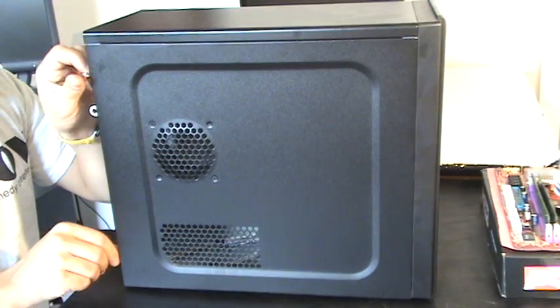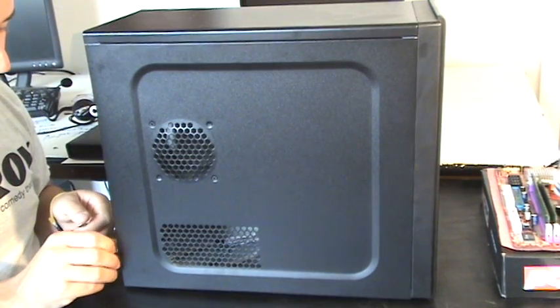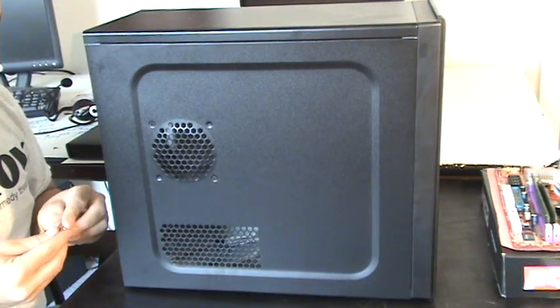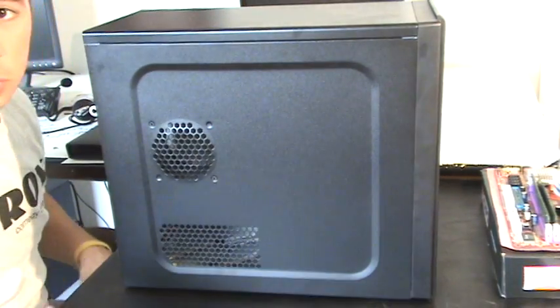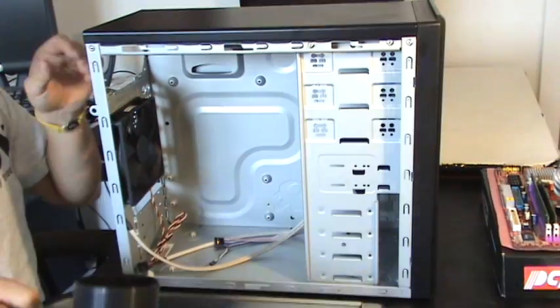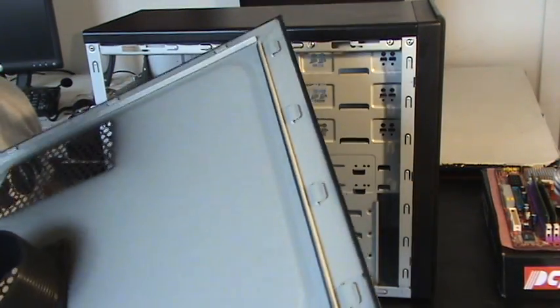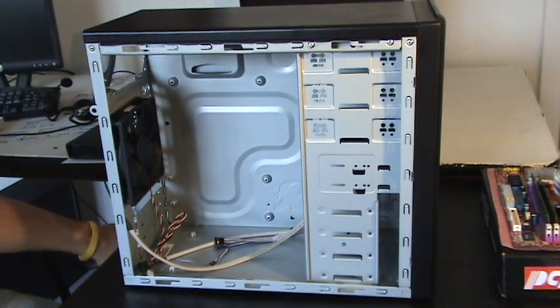So go ahead and undo your side panels just like this. Yours is going to be different but this is how I undo mine. You can set this aside, we won't be using it for a little bit.